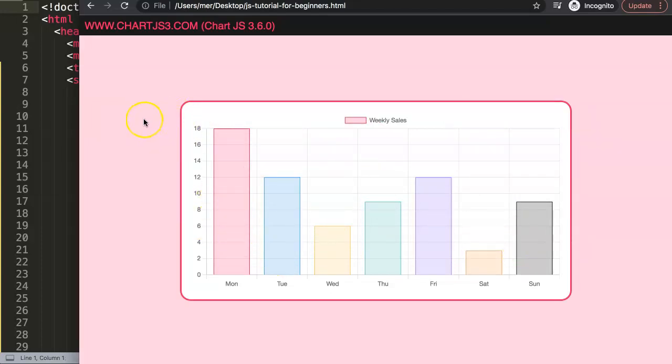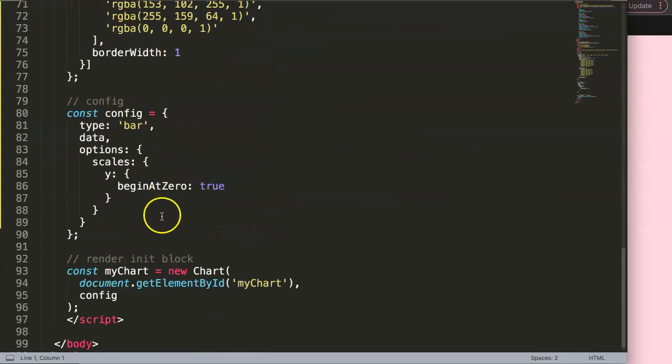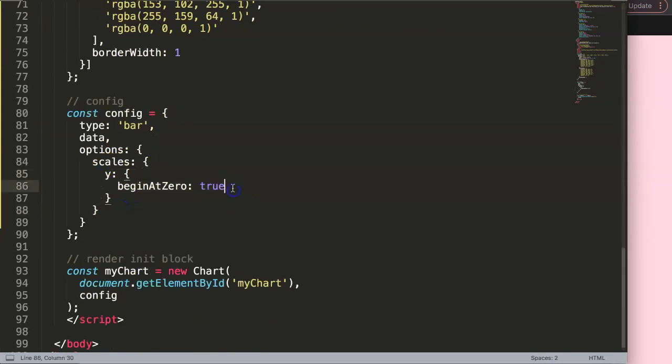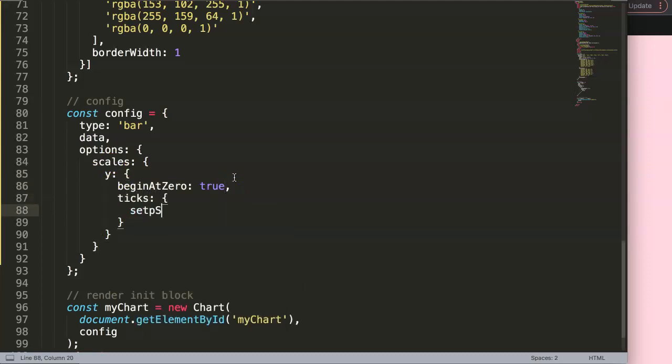What we're going to do is adjust the tick step size. Basically, these are the steps we want to show. If you scroll down here, we go into the y-axis, put a comma, and we say ticks. Then in here, we will say stepSize. Make sure you spell this correctly, of course.